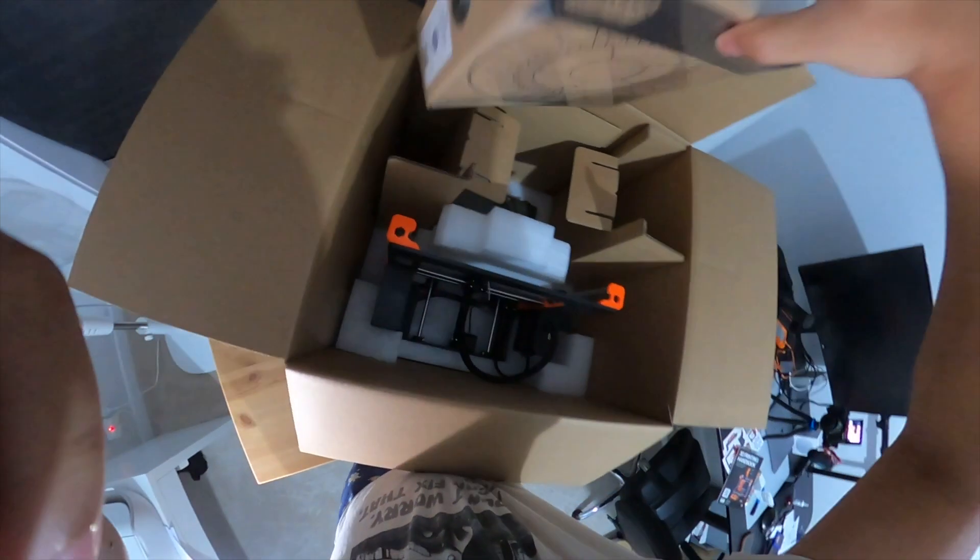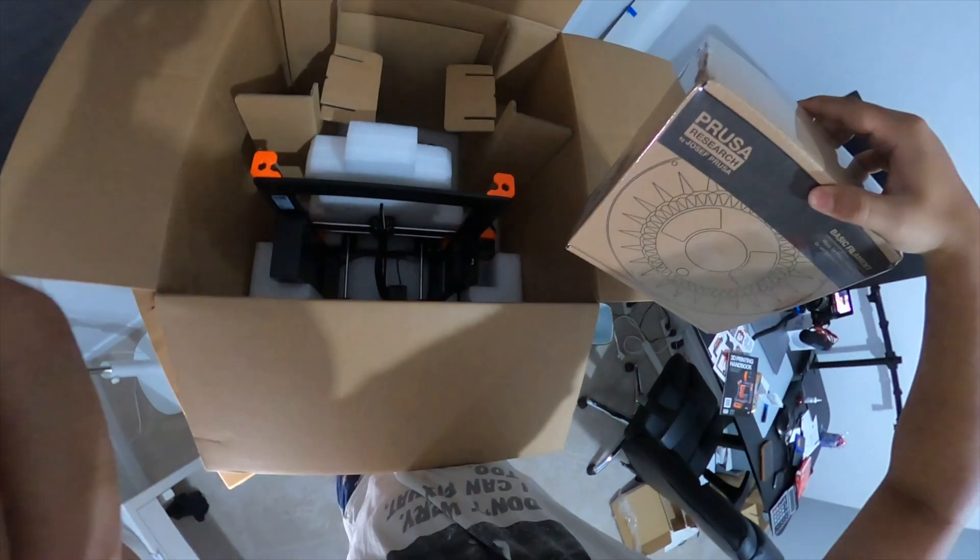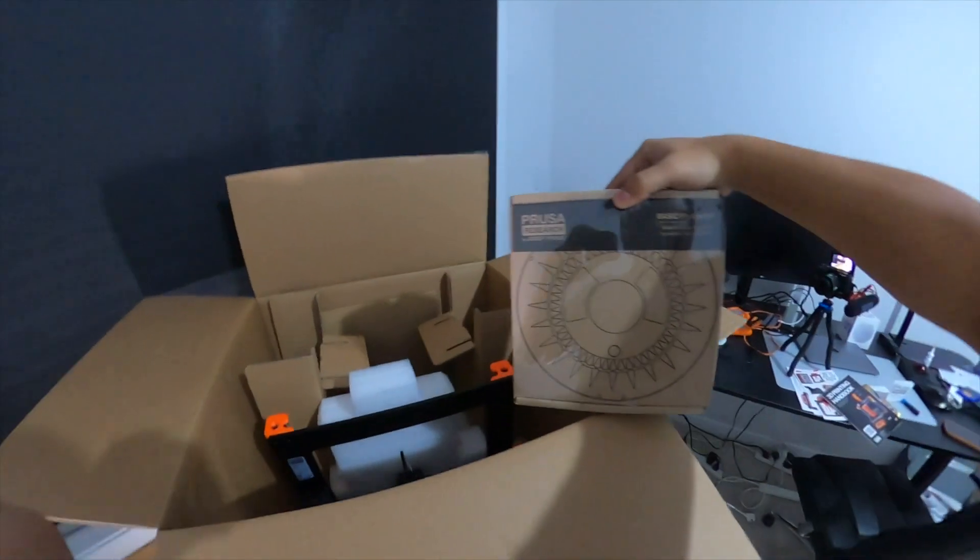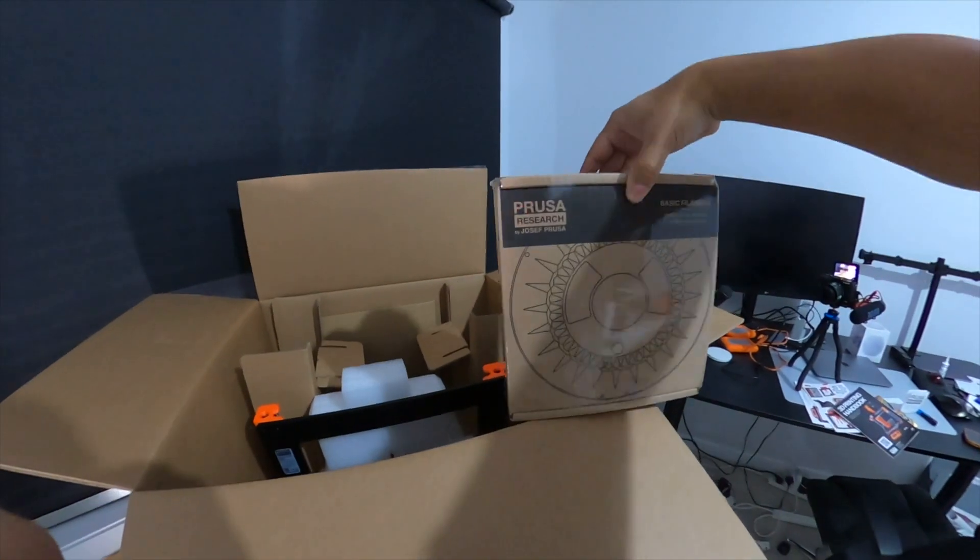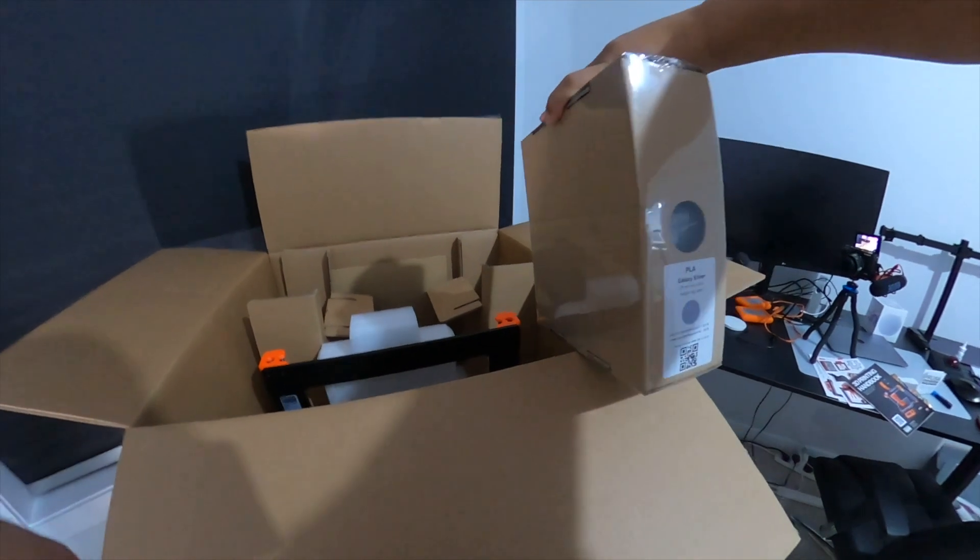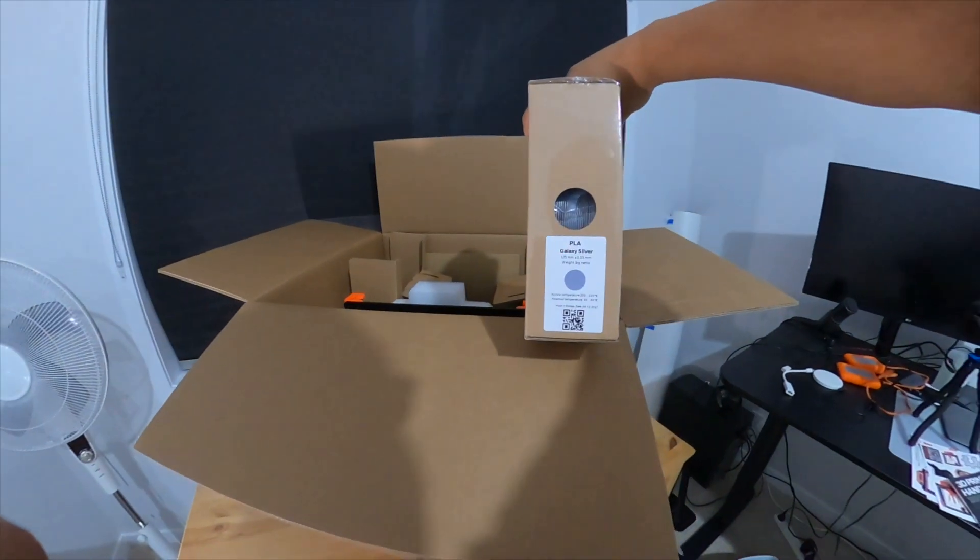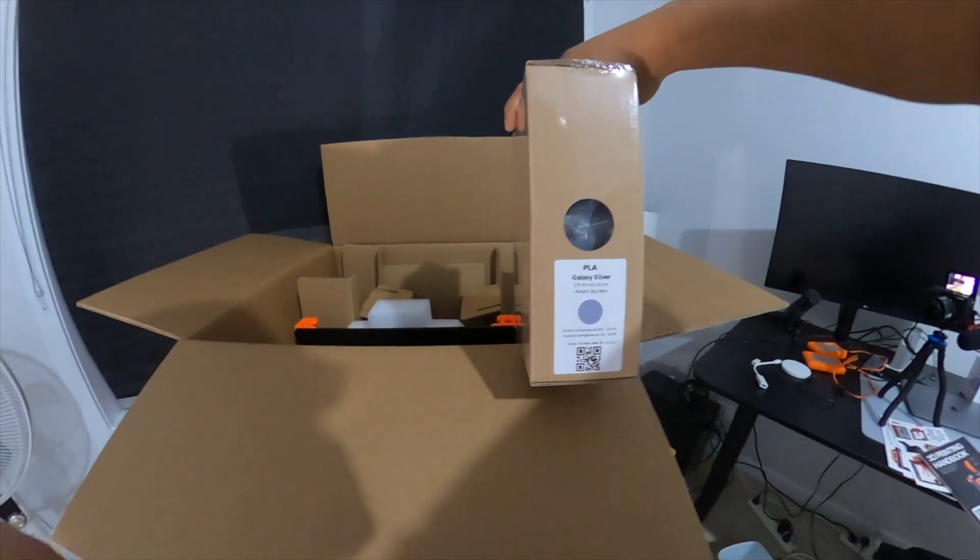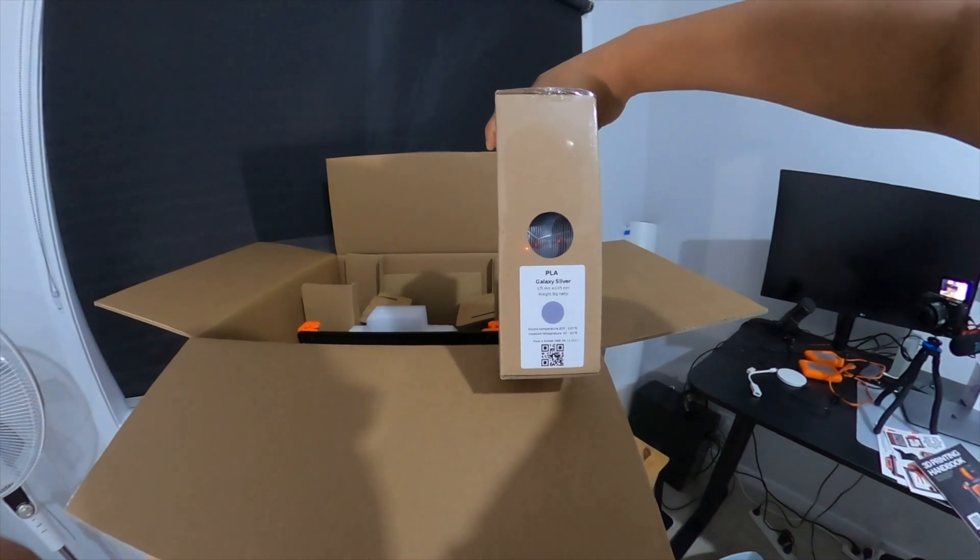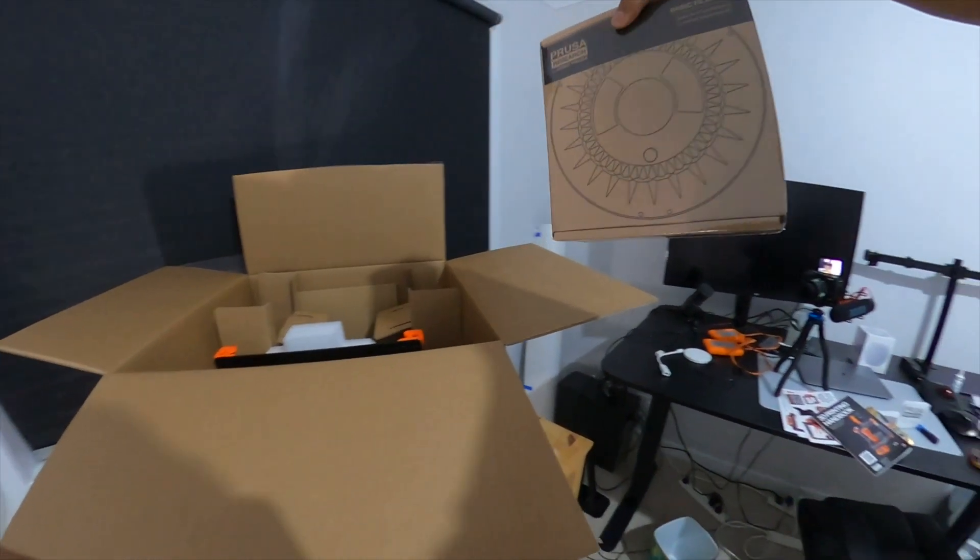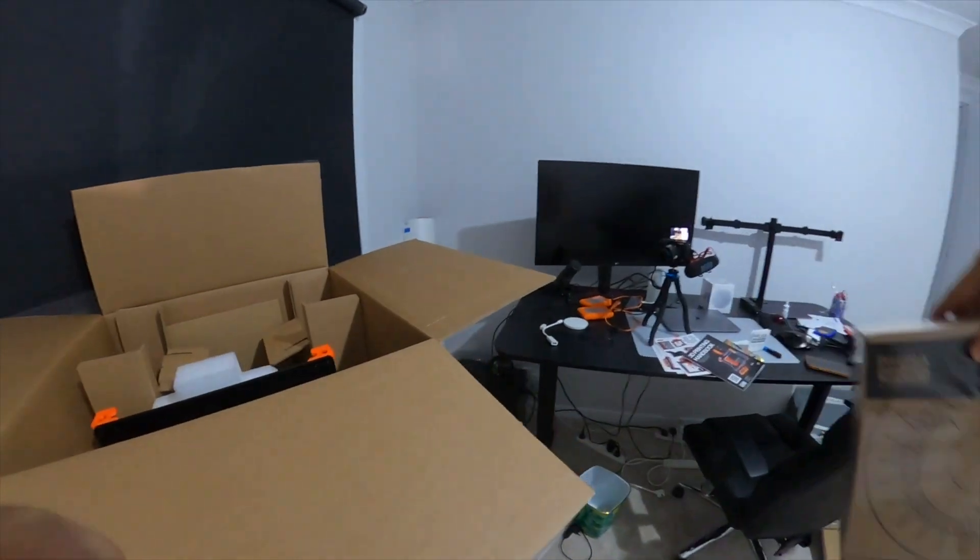But then, looks like they've put something else in here. Oh, they gave us another basic filament. That's interesting. So they gave us another filament, which is PLA. So it looks like they give you a free filament. PLA, 1 kg, roughly like 27 USD. Thanks for that.